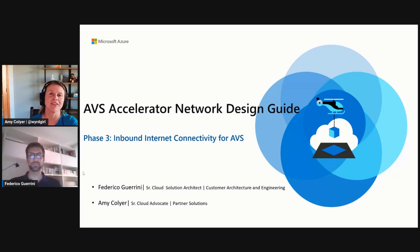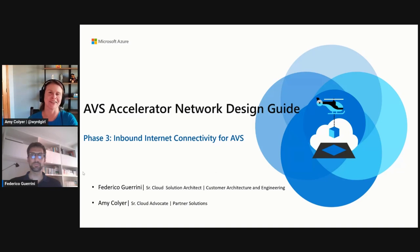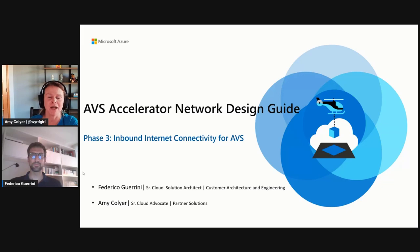Hi, I'm Amy Collier, Senior Cloud Advocate at Microsoft, and joined with me today is Federico Grimini, Senior Cloud Solution Architect over AVS. We're going to go over Phase 3, Inbound Internet Connectivity for AVS.